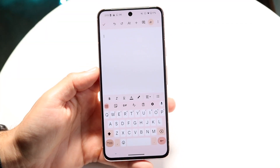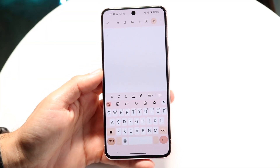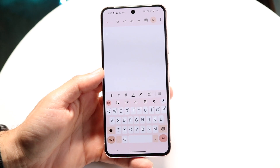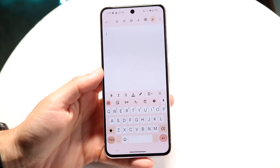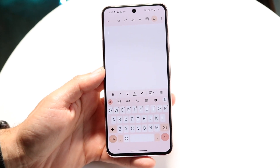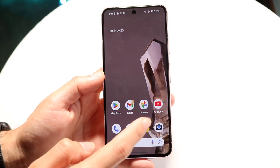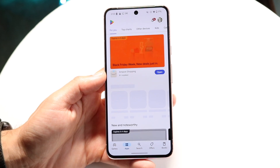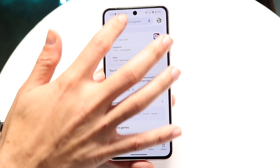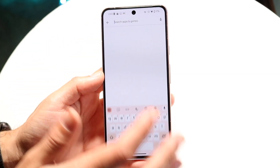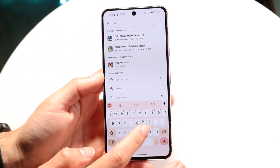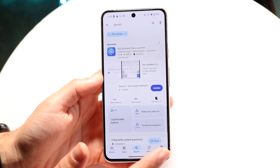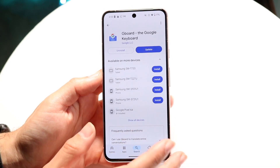Gboard is one of the most popular keyboards available on both iPhones and Androids. I'll give you a quick breakdown on exactly how to use this particular keyboard. It can look a little different depending on which particular operating system you have, so keep that in mind. The application looks like this — it's the keyboard by Google, aka Gboard.